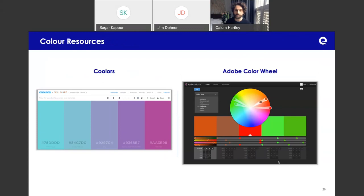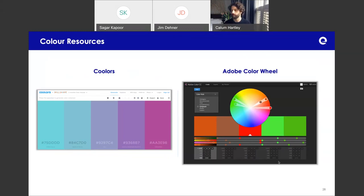For good resources on color: there's Coolors, a color palette tool where you can hit the spacebar to generate different palettes, hold some colors you like, and find complementary ones. There's also the Adobe Color Wheel, which has similar functionality but with more examples around complementary colors, different shades within the same color theme, and things like that.